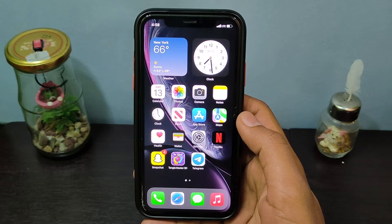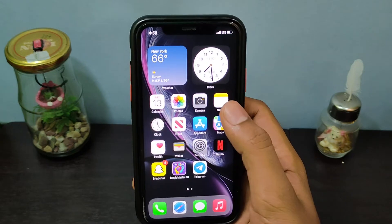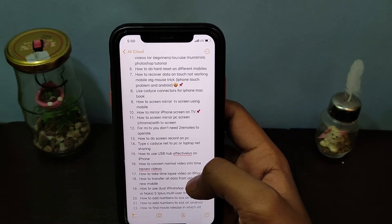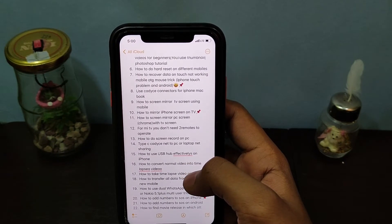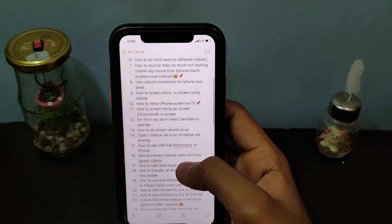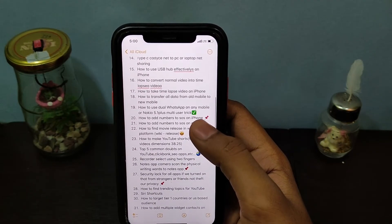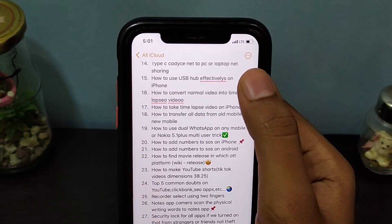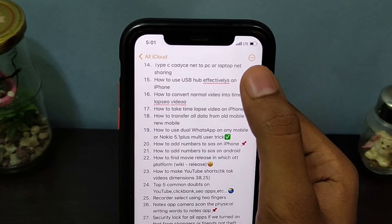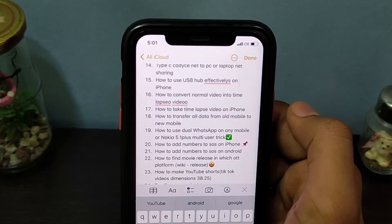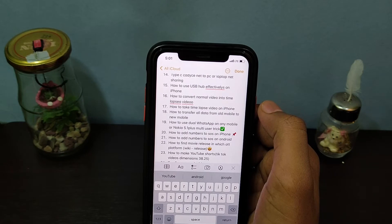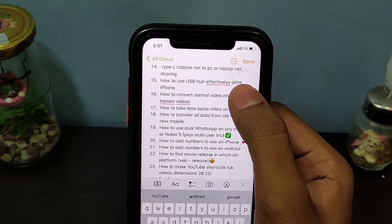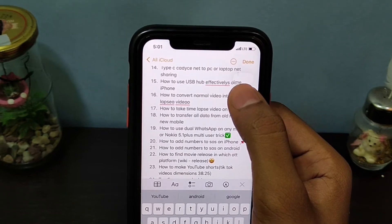Let's see — first, open the note you want to edit. Let's say I want to remove this red line. First, move the note up so that you can comfortably edit it, then tap on the empty space.